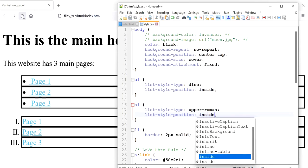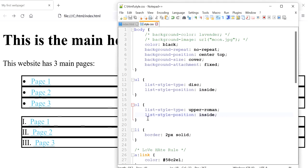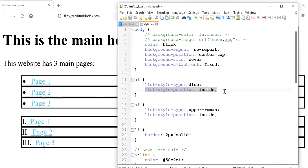But I'll show you what happens if I change this to inside and refresh. You can see that the bullets have now become part of the listed item. Having that border really helped us see the difference in this position property. I hope this helps you decide which one you need — I'll see you in future videos.